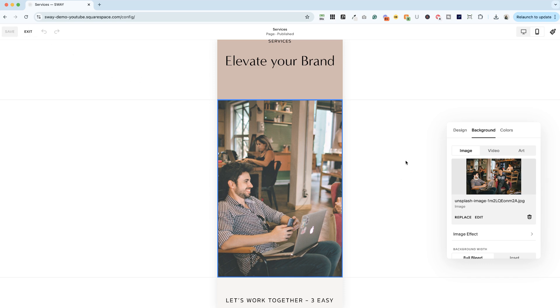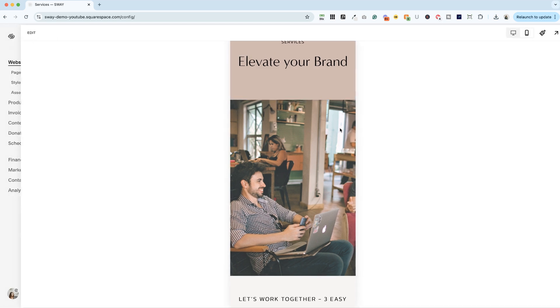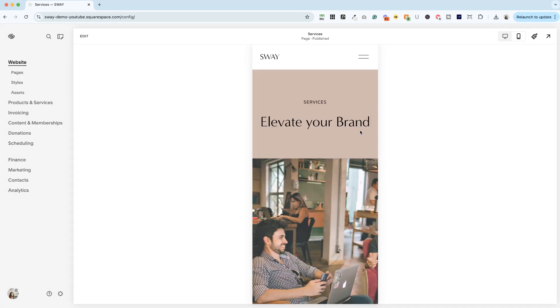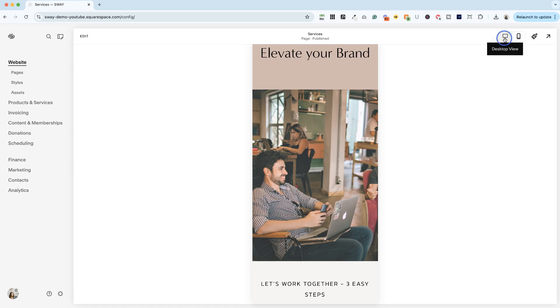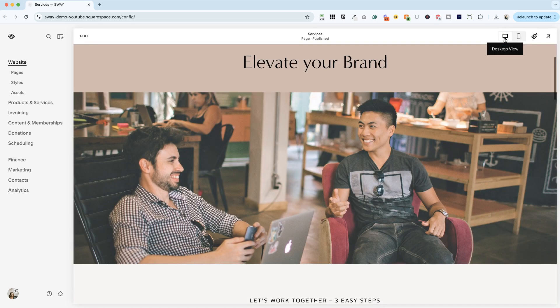When you're done, you can click off and hit exit and it's going to preserve that here. Now, when we go back to desktop, because this is a wide image, it's going to be about the same.